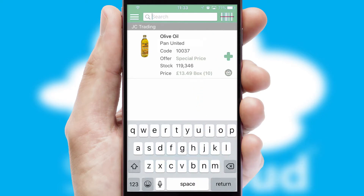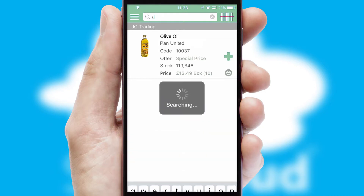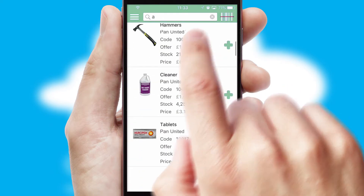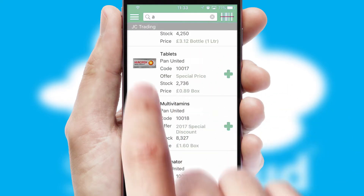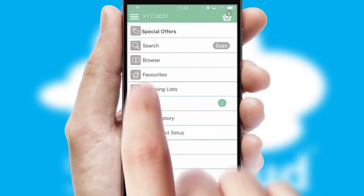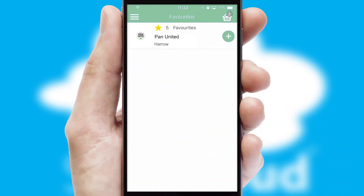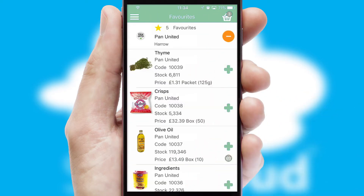You can also search for products by name, code or other key search words. Re-ordering regular items is quick and simple as you can maintain your own list of favorite products.